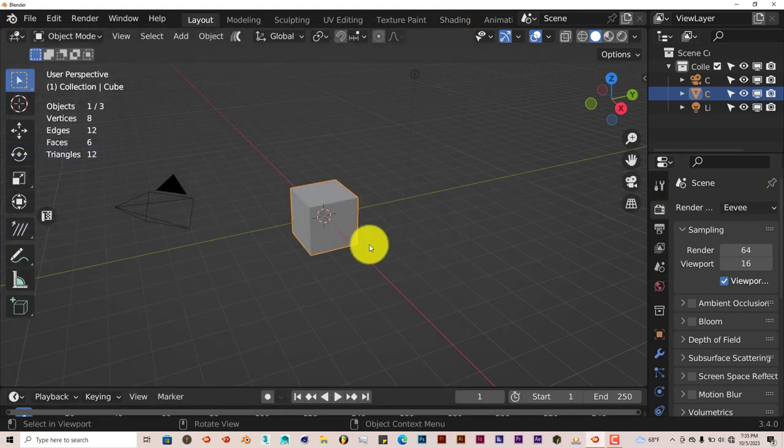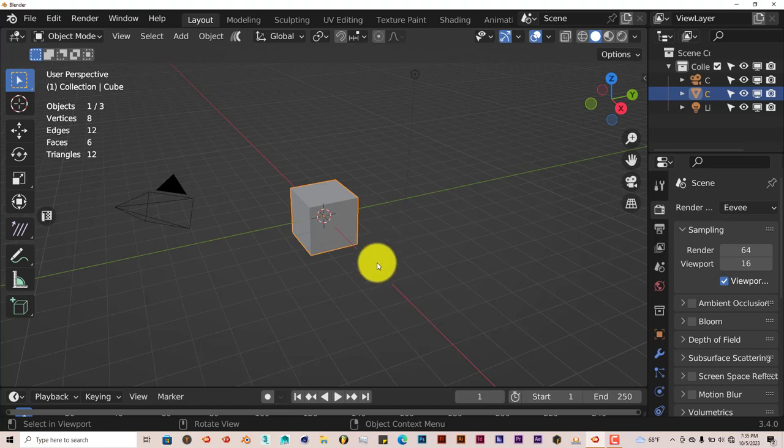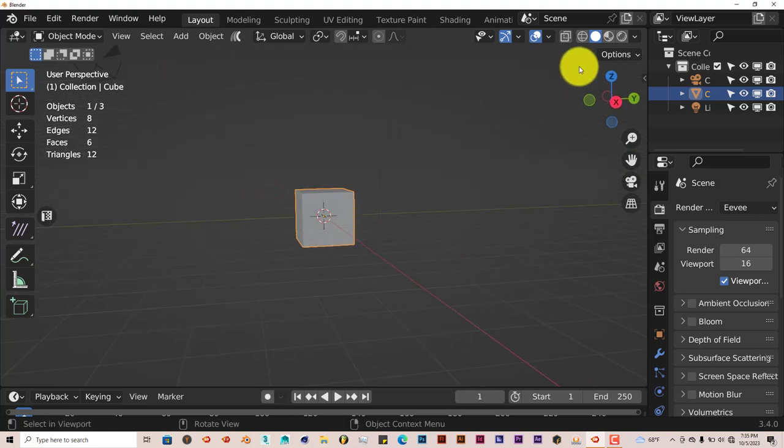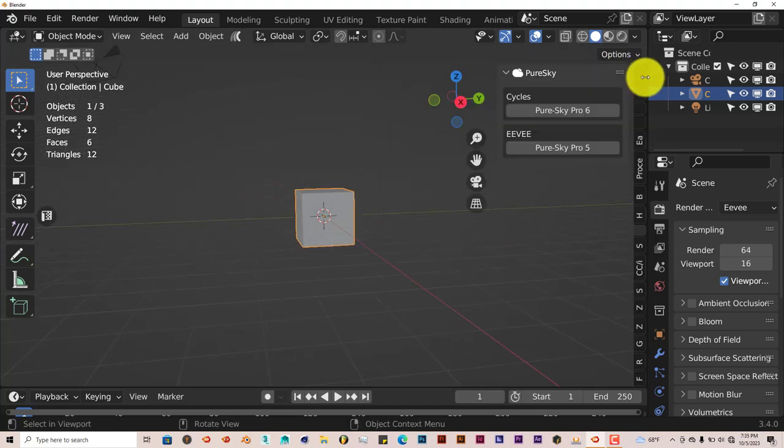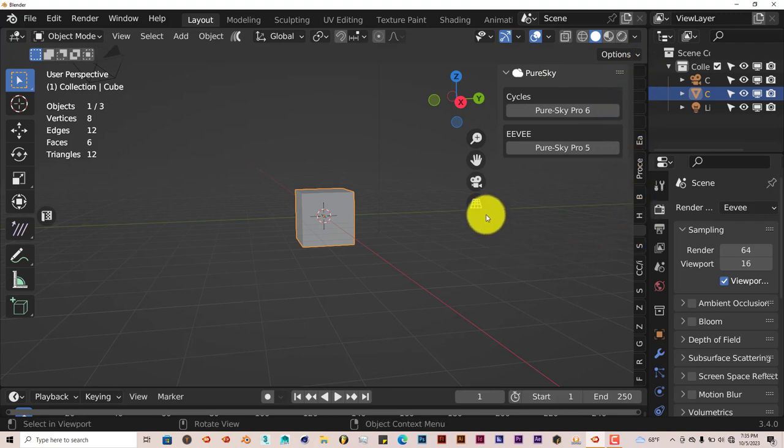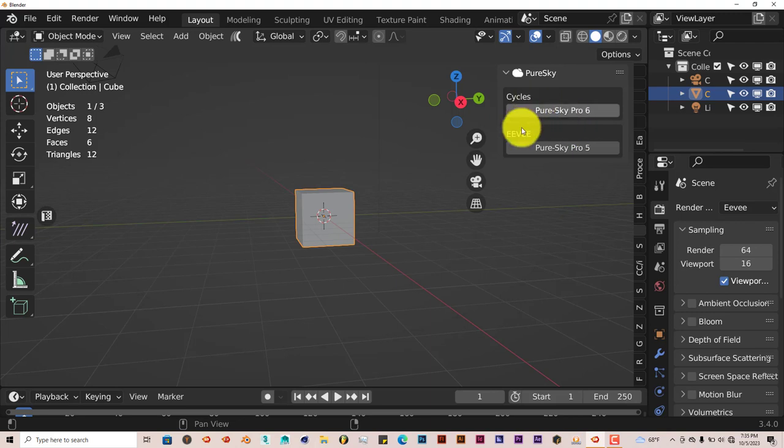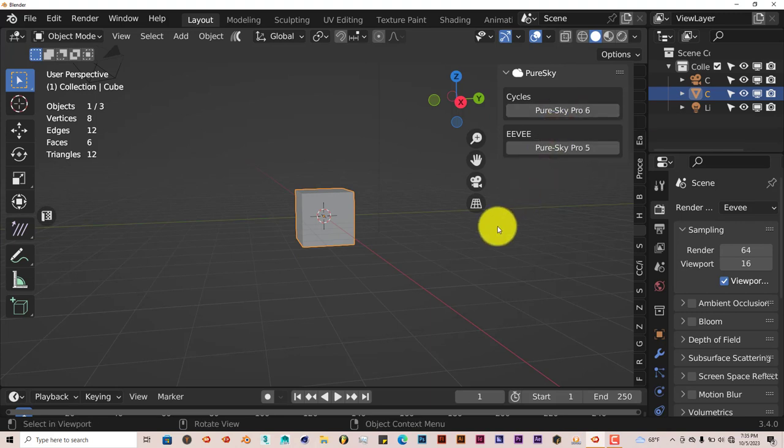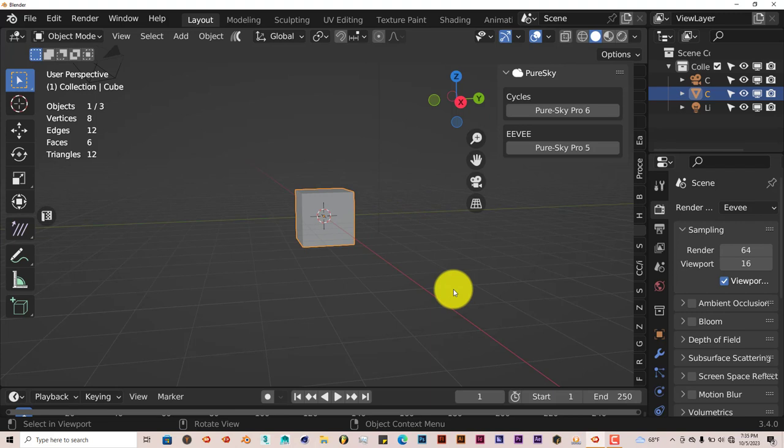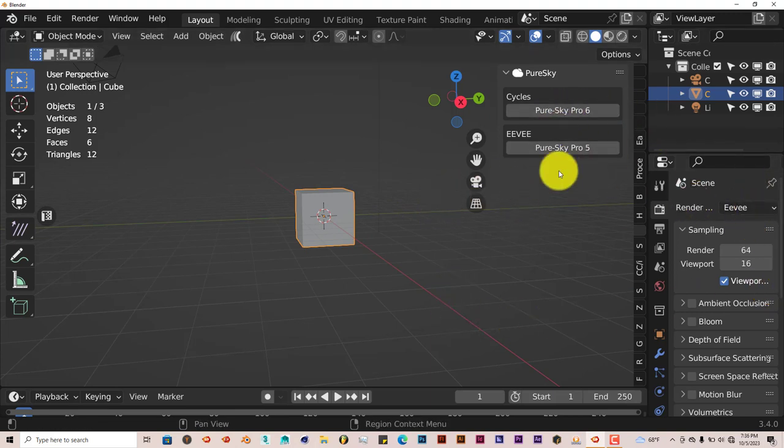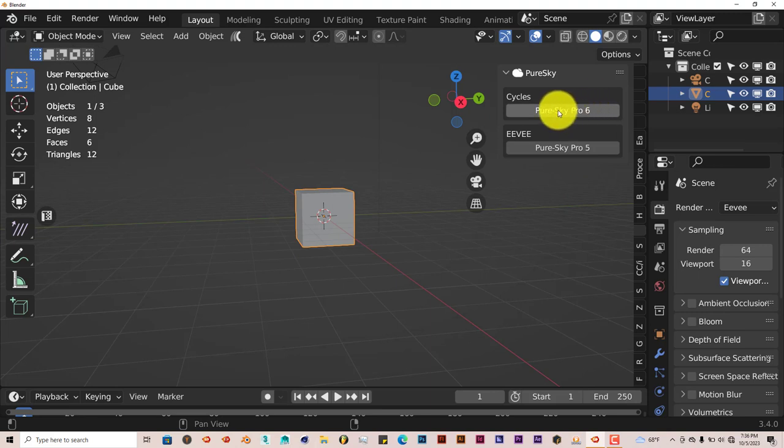As I said before, with this add-on, it'll be on the right side of your user interface in the tool panel here. It has PureSky Pro 6 for Cycles and PureSky Pro 5 for Eevee. We're just going to focus on Cycles right now so I can show you how efficient it is because it renders really fast in the viewport. When you use PureSky Pro 6, it automatically changes to Cycles.